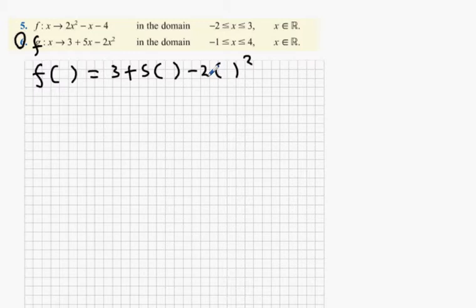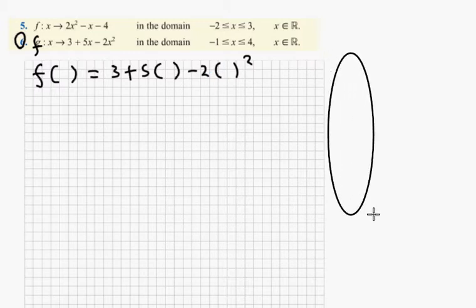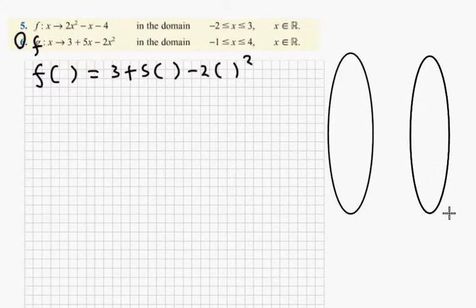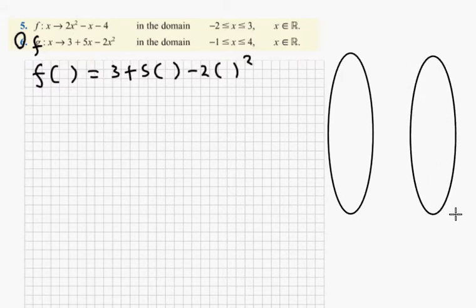There are two distinct parts to this question. There's what's referred to as domain, and the other part is called the codomain, or range. Domain refers to your x values.